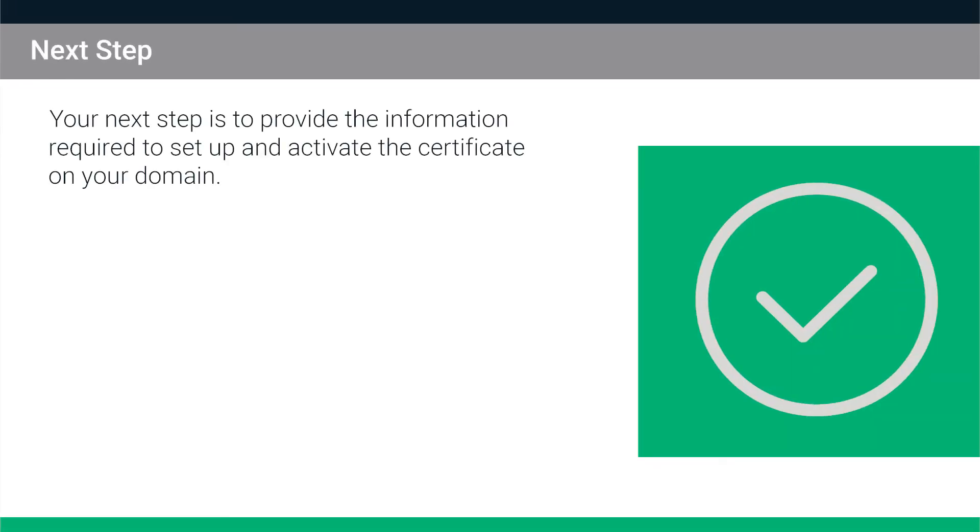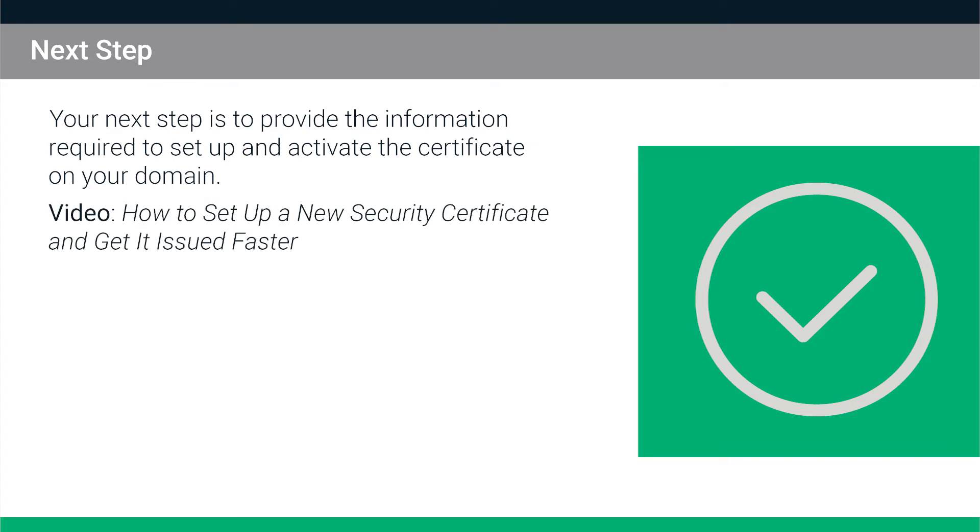Your next step is to provide the information required to set up and activate the certificate on your domain. For more information, see the next video in this series, How to Set Up a New Security Certificate.